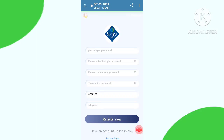This is the interface of this platform. First of all, to register your account you need to put your email address, create a login password, confirm password, and create a transaction password, and fill up your Telegram number.